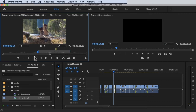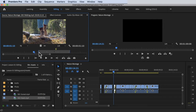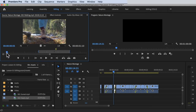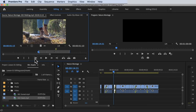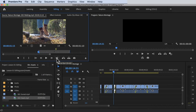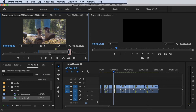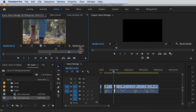The next button is Go to In, or the shortcut Shift+I. If you want to move your blue playhead to the Mark In point without dragging, just click that button and it jumps right there. Similarly, if you want to jump to the Mark Out point, click Go to Out or press Shift+O and it moves right there. From there you can adjust it however you want.